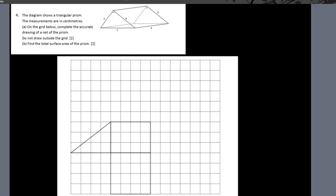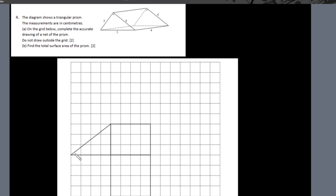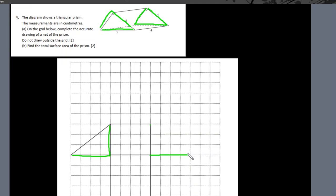Question number four: the diagram shows a triangular prism, measurements in centimeters. On the grid, complete the accurate drawing of the net of the prism. They've already given us one rectangle with dimensions four by three. There's an identical rectangle at the other end, so let's draw that — four by three, and the third side will automatically be five.